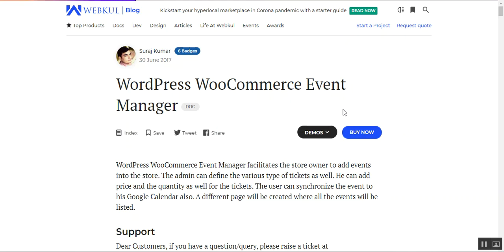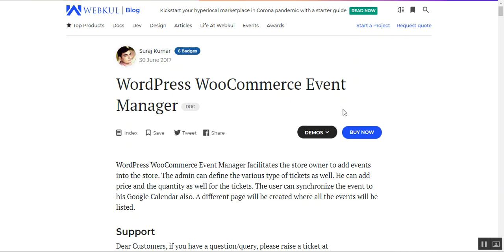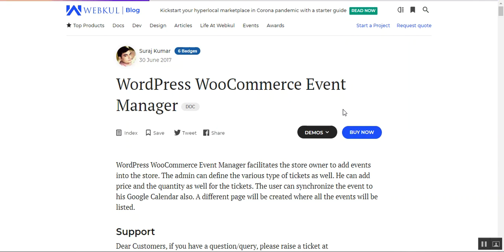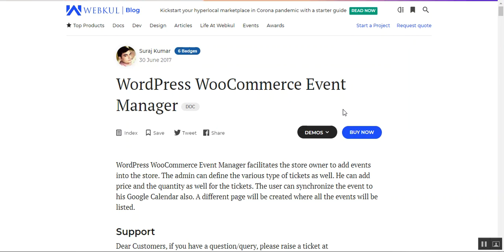Hello and welcome to this new video tutorial of WordPress WooCommerce Event Manager plugin. In today's tutorial I'll be showing you the workflow of the customer and the admin end. Within the customer end we will be showing you how customers can read the upcoming events, how they can add events to their Google Calendar, and how they can purchase event tickets.